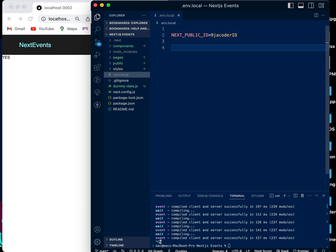That was for when we want both the browser and the Next application to see the variable. But if we only want the Node application to see it — if we don't want the browser to see the environmental variable — then we name it differently, like DB_HOST.